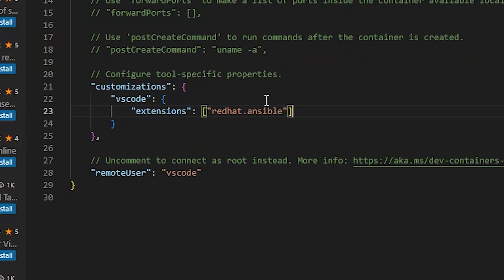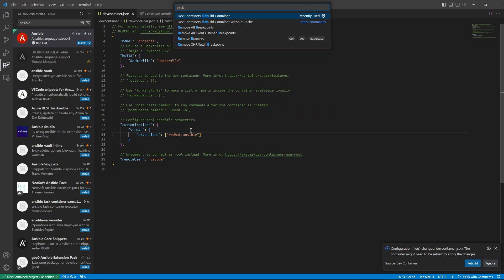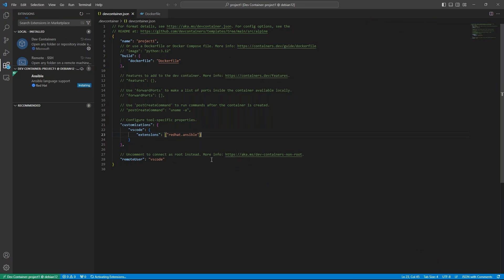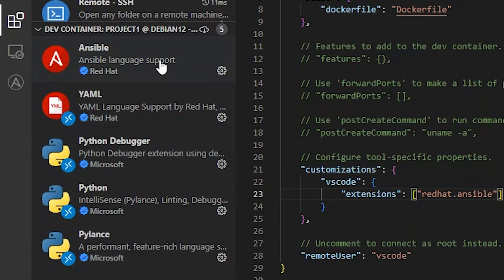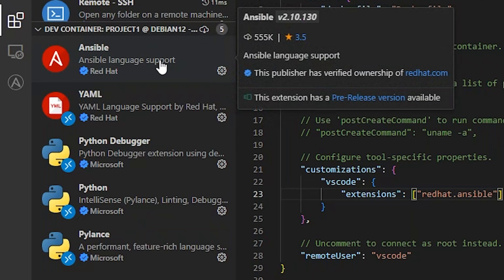Now we'll paste this into our extensions list. We'll go ahead and hit Save. And let's rebuild the container. You can see that the Ansible extension and a few of its dependencies were installed into this container automatically.